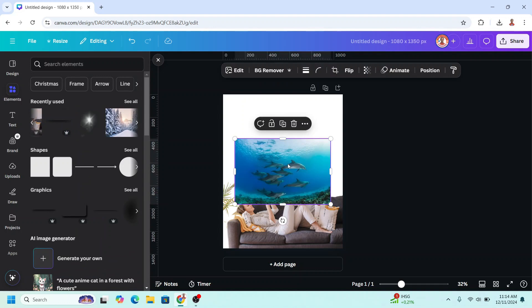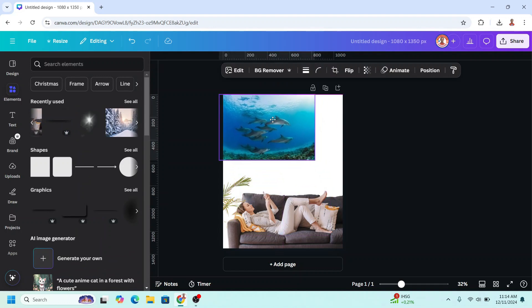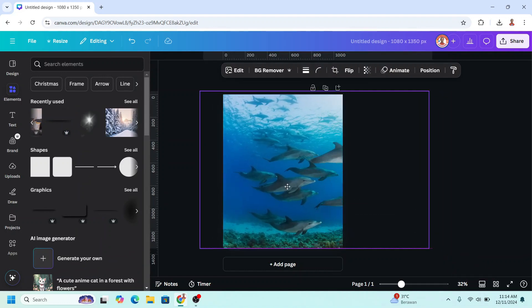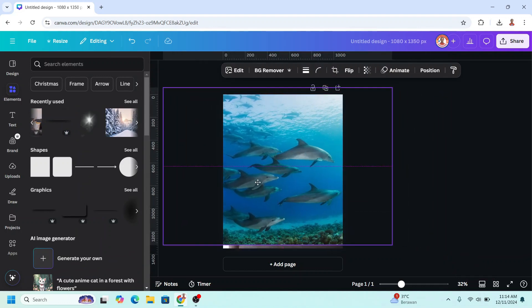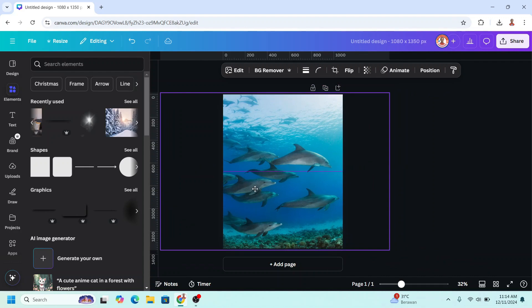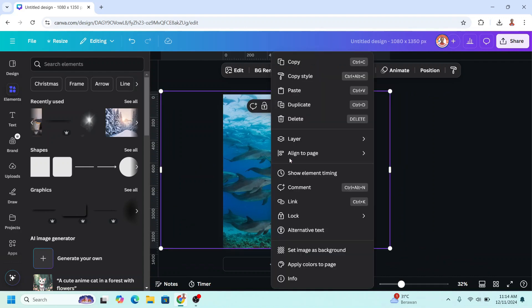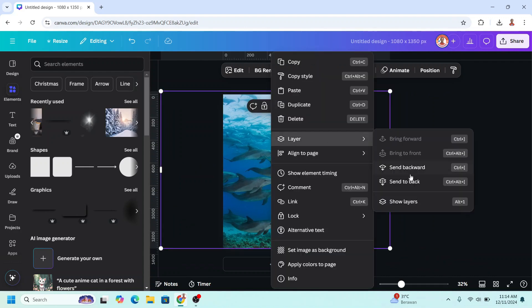And then I will increase the size, and I will place like this. I will send it to back.